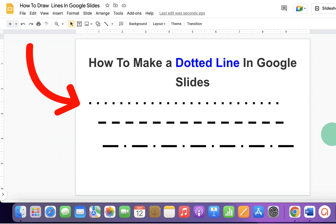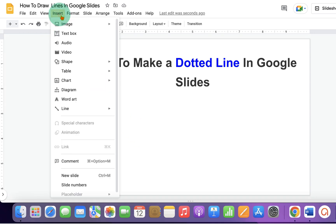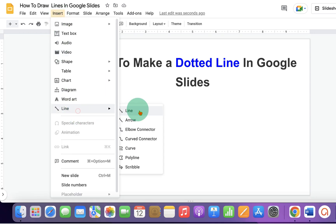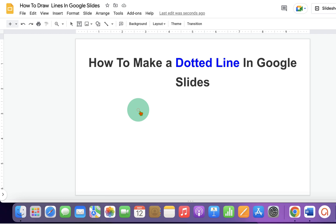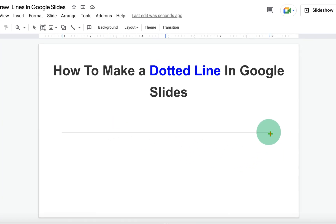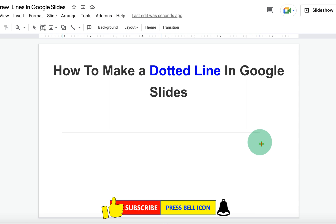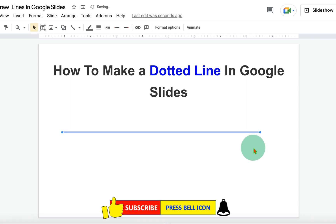In this video, you will see how to make a dotted line in Google Slides. First, click on the Insert tab and under the line, select the first option, Line. If you draw a line directly, it will be difficult to draw a straight line. So, press Shift on your keyboard and the line will become a straight line.